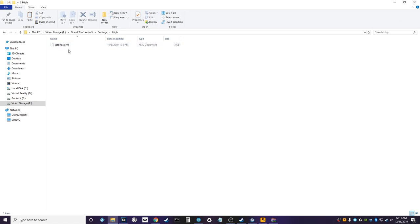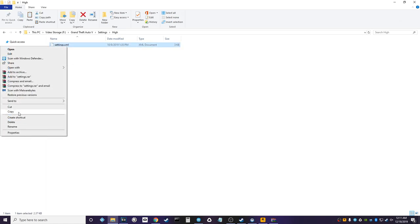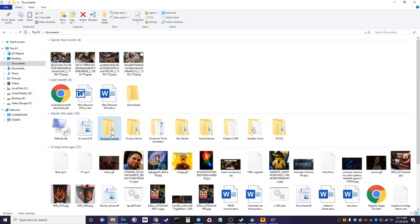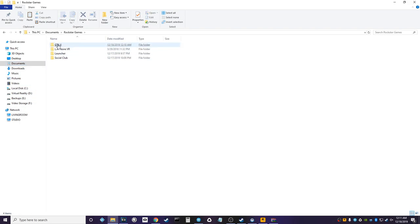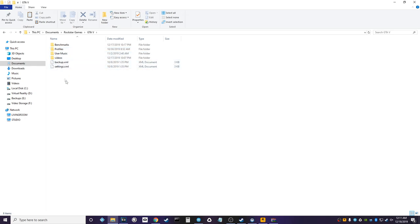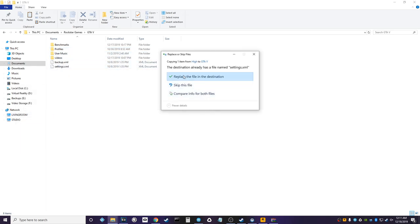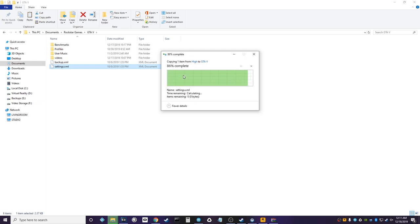So once you've gotten that, you're gonna see the familiar settings.xml file. We're just gonna simply copy that and then we're gonna go right back over here to our documents Rockstar Games GTA and we're just going to paste it and overwrite. Okay, so now that you've done all that, you're ready to grab a controller, put on your headset, and explore Los Santos.